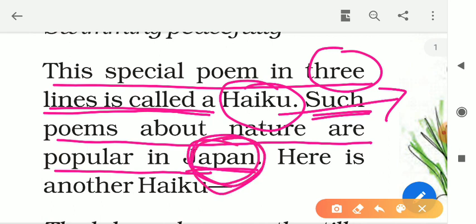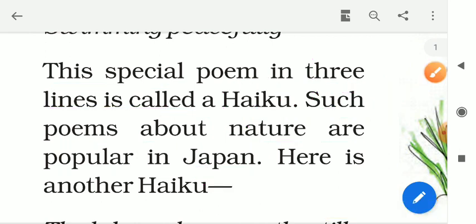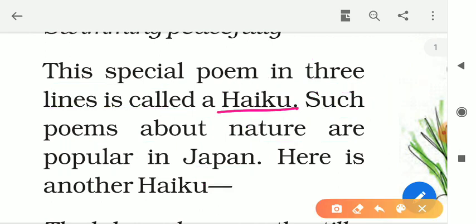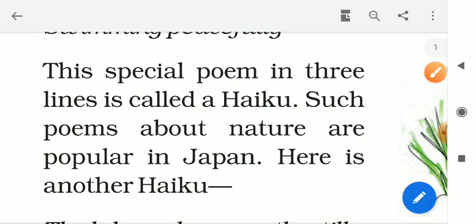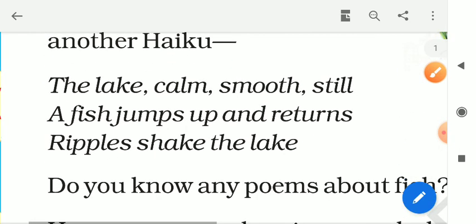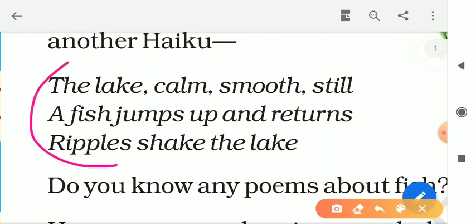In Japan, if any poet says or writes some poems based on nature, those poems are known as haiku. Remember, my dear friends: haiku is a Japanese word, and a three-line poem based on nature is called haiku. Now haiku is clear.